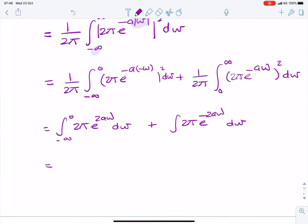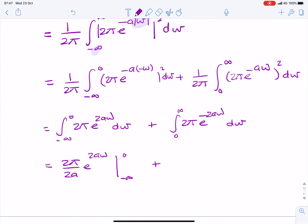Integrating gives us 2π over 2a times e to the 2aω from minus infinity to 0, plus 2π over 2a times e to the minus 2aω from 0 to infinity.